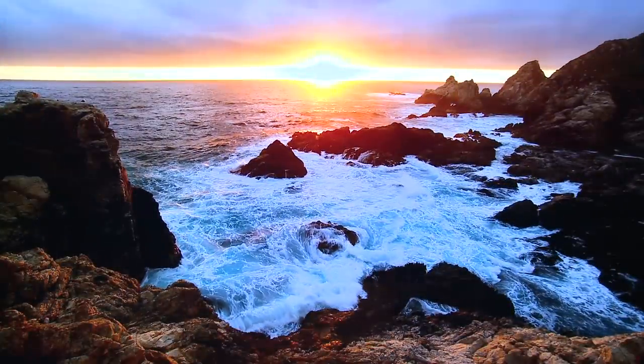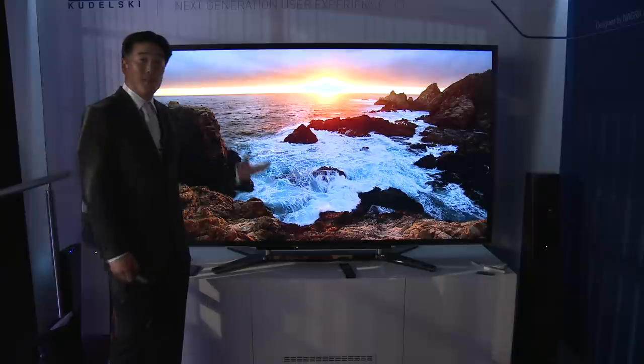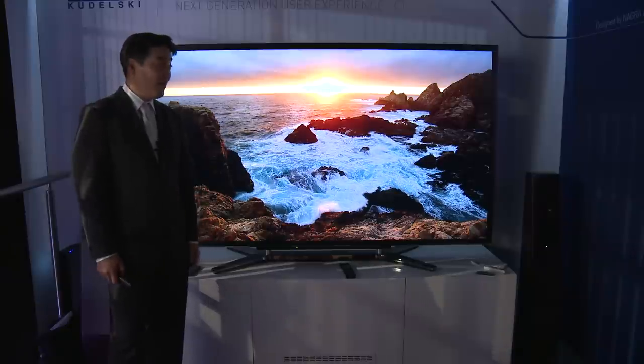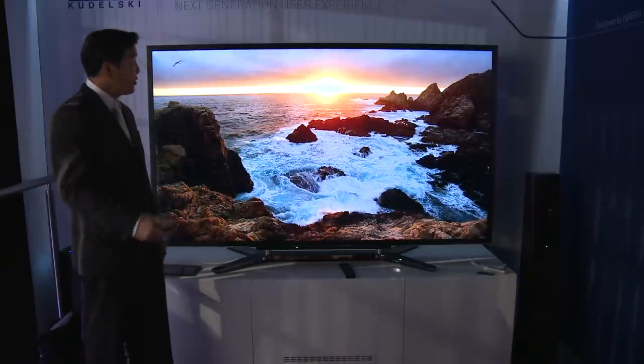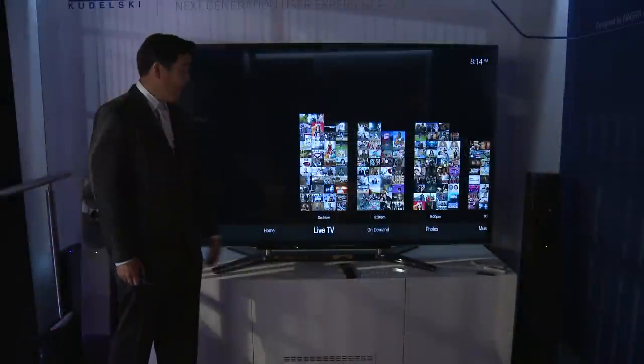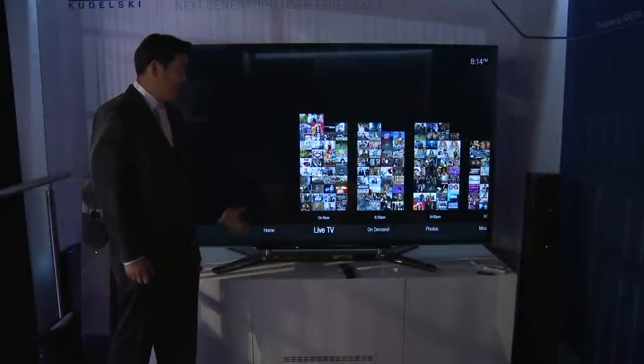We're actually pushing the limits of what HTML5 can do by displaying 4K video, as well as showing what the user interface looks like. When I navigate to Live TV, all of that content goes off the screen and only comes back with the Live TV elements.